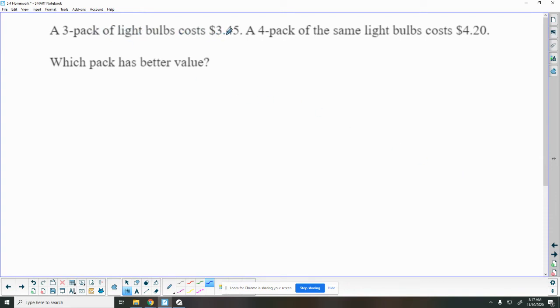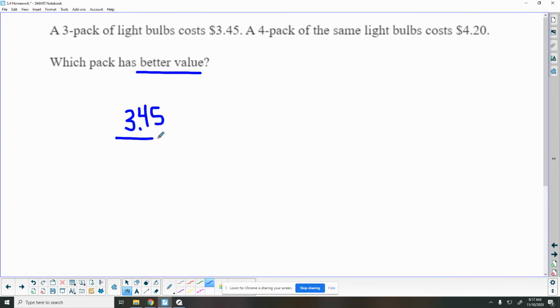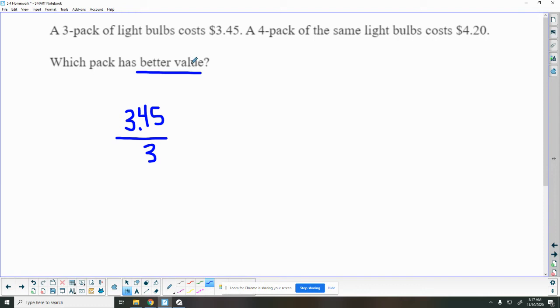Hey, a three-pack of light bulbs costs $3.45. A four-pack of the same light bulbs costs $4.20. Which pack has a better value? So I want to know the price of one light bulb. So I have my money and we are going to divide it by the light bulbs to see how much one light bulb costs. So I set up this first one for you, so I'll let you set up the second one and do the math here to see which one has a better value, which one is going to be cheaper per light bulb.